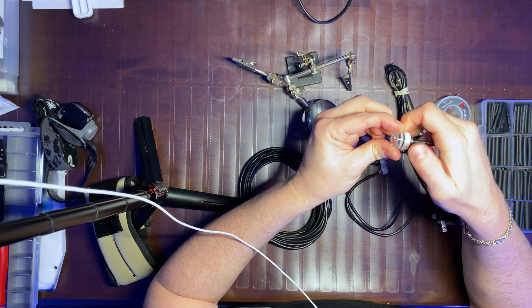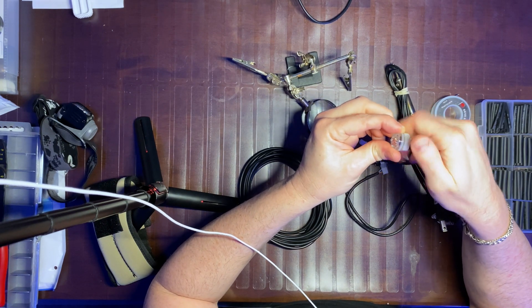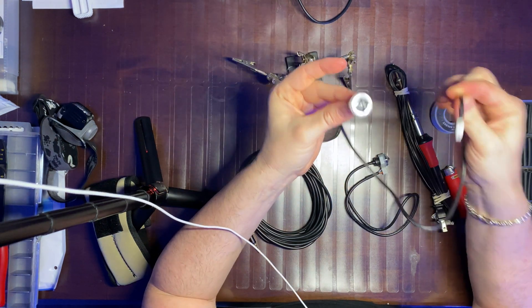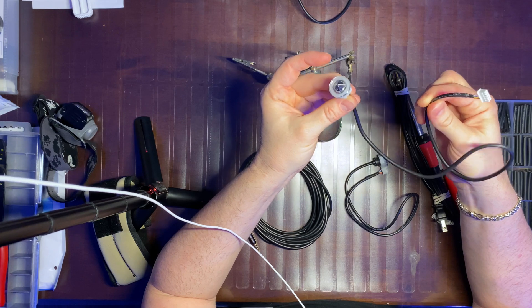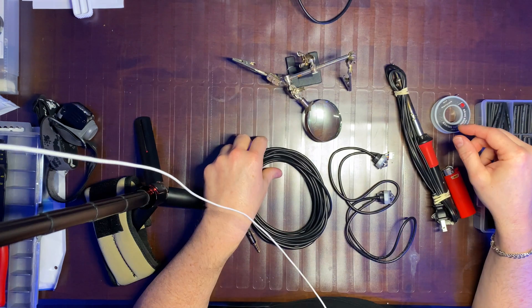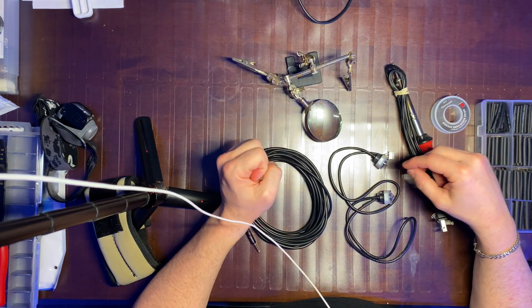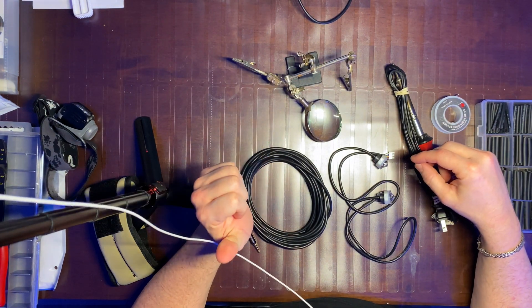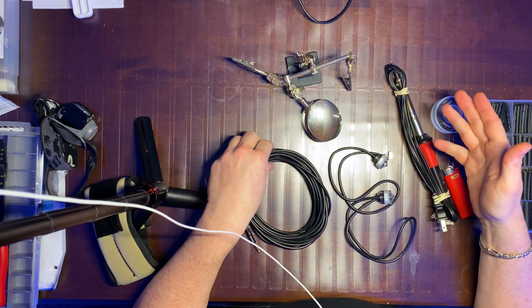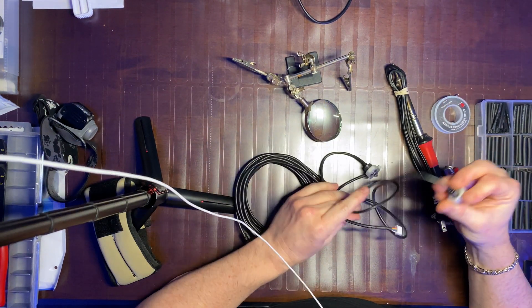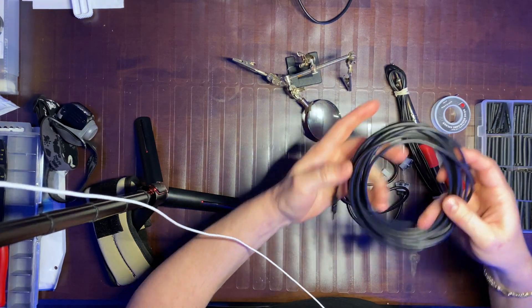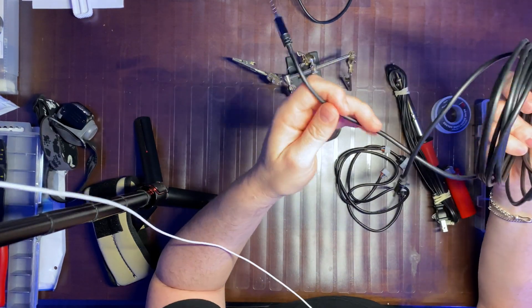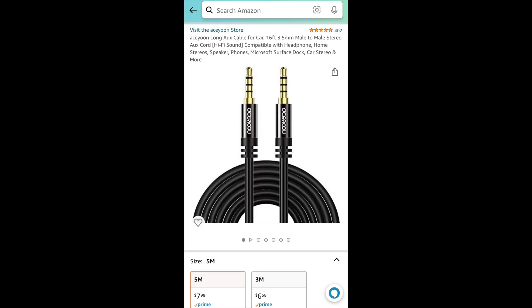So I'm going to show you the process of making this compatible with your APEX system. The basic equipment that you will need for this project are obviously the sensors. I purchased this cable off of Amazon.